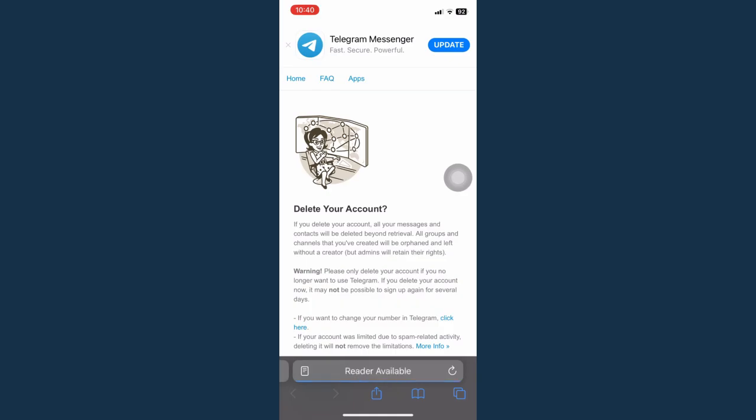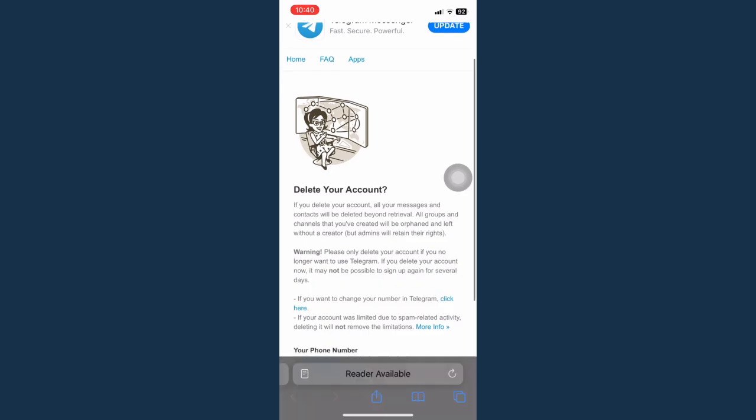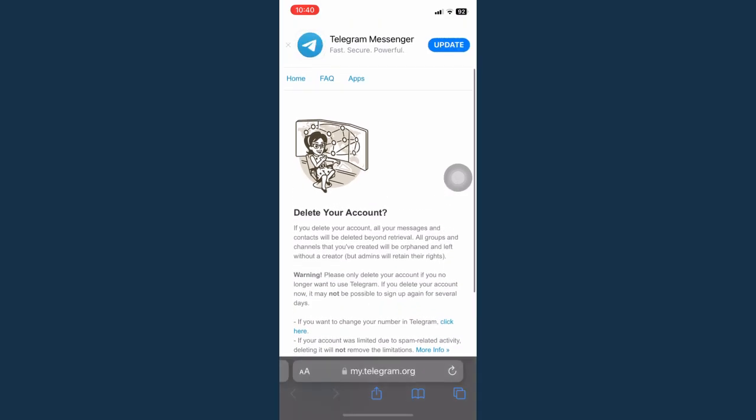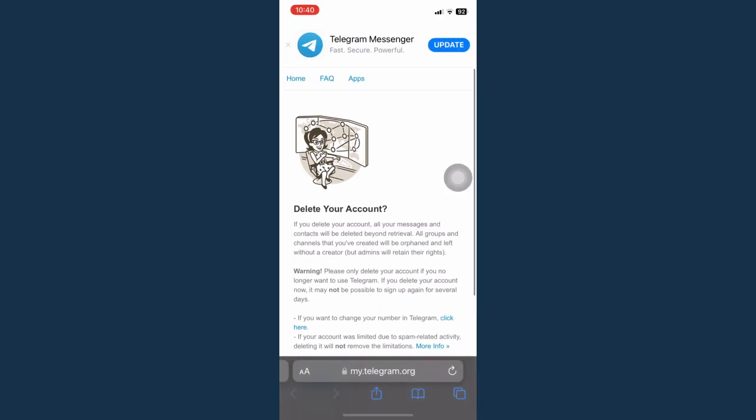Navigate to slash deactivate. Once you're right here, what you're going to do is sign in with your account. Once you have signed in, you may be prompted into this page. Delete your account.